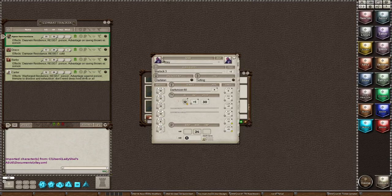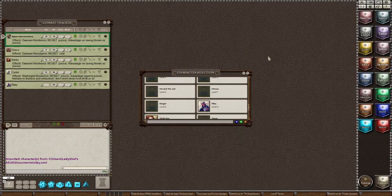Okay so now let's put him on the combat tracker. So that is how you import a character.